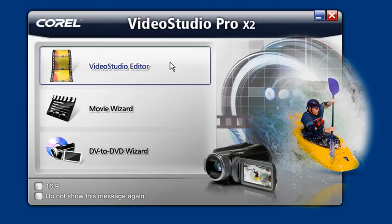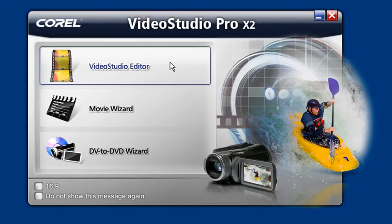But you will be happy to know that all these types of animated text and more can be created right inside Video Studio Pro. Let me show you how.